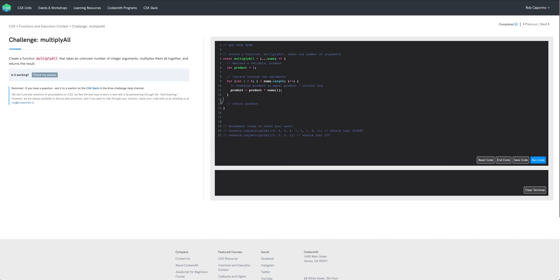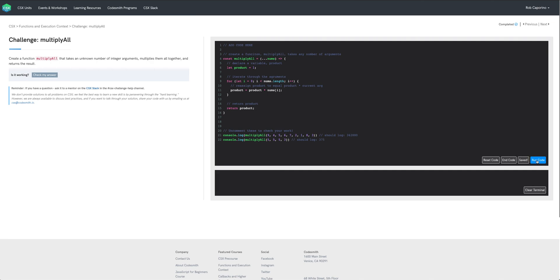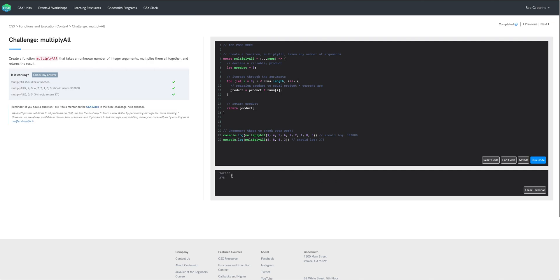And then the last thing that we need to do is just return product and with this we can uncomment these console logs down here and you can see there's two invocations with varying lengths of arguments and if we run our code we get our expected outcomes and we pass all of our tests.